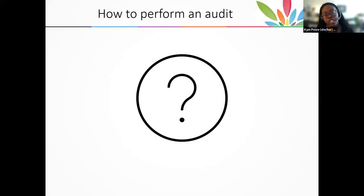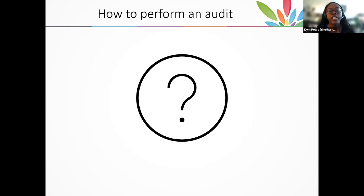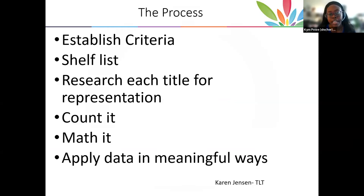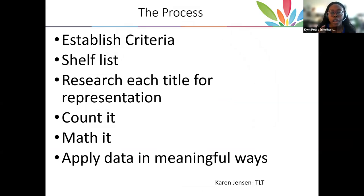Now that we've got an idea of what our collection should look like, what are the logistics of auditing a collection? The how is not necessarily the hard part — it is the time that it can take. So the process: establish criteria. What are you auditing for? That is something no one can tell you — you have to decide. Are you going to audit the author? Do you want to make sure the person who wrote the book is writing from their lived experience? Do you want to audit for race, gender, body positivity?